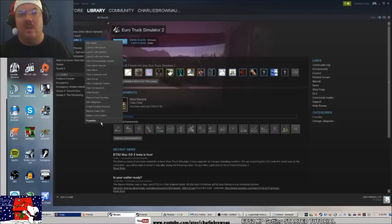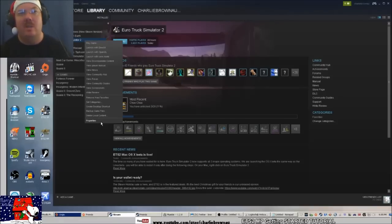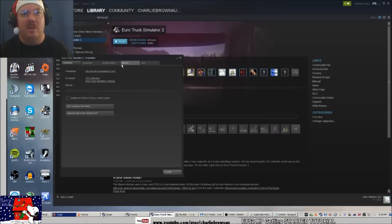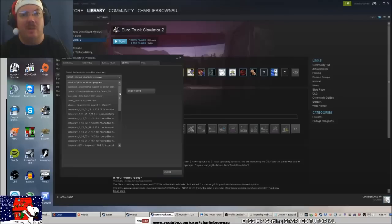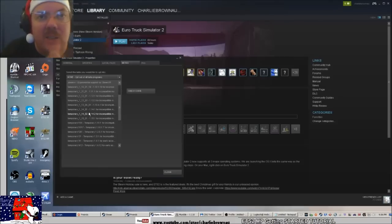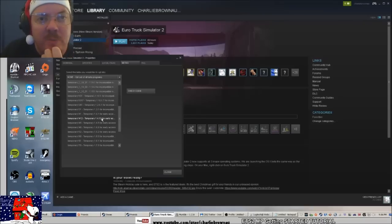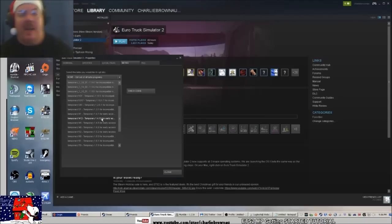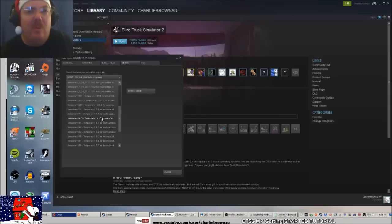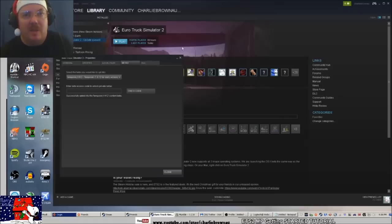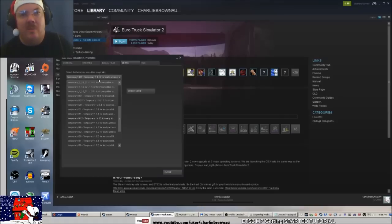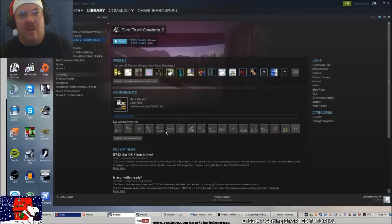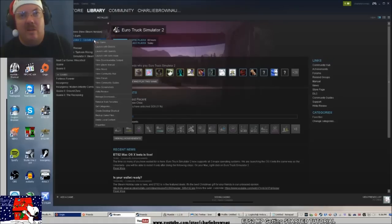To downgrade the client, you right-click on your game, go to Properties, go to Betas, and you opt into a beta. Then we look at the version, which is 1.4.12. You select that one, and then it'll say 'update queued' and you download it. Then I'll just opt out of that.